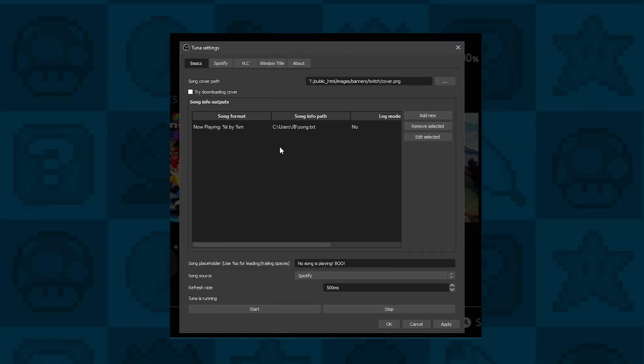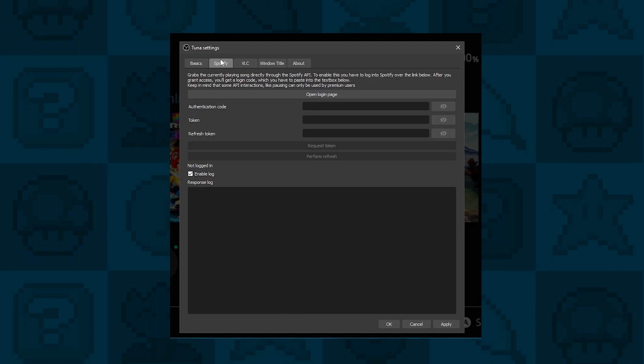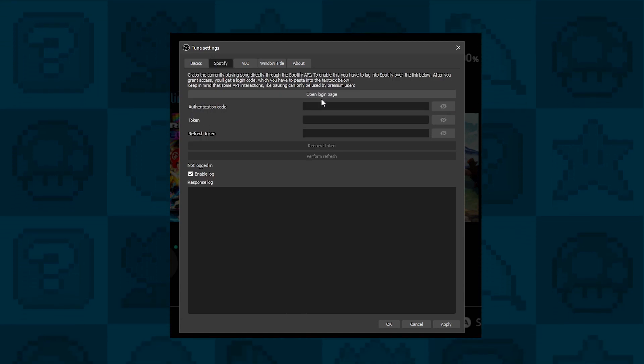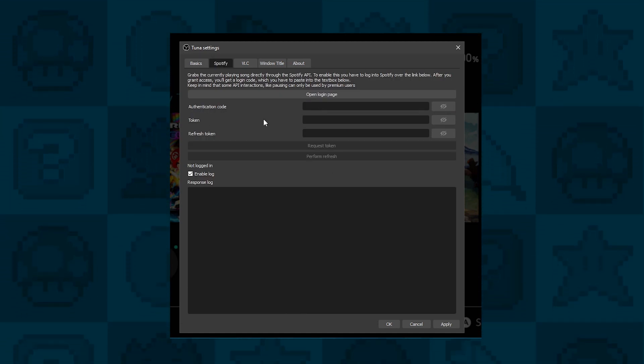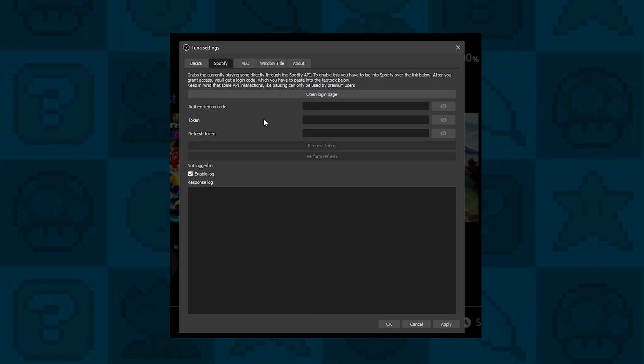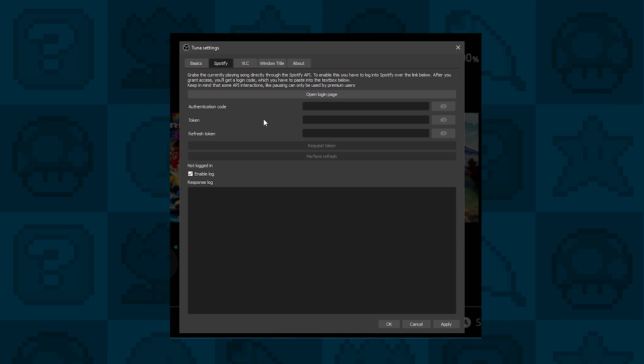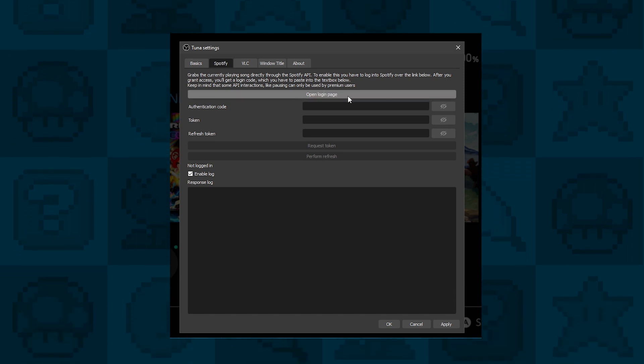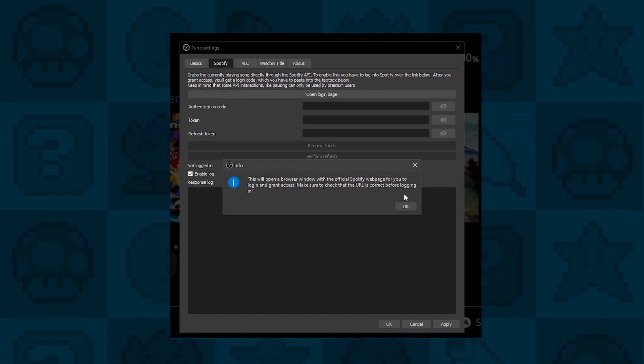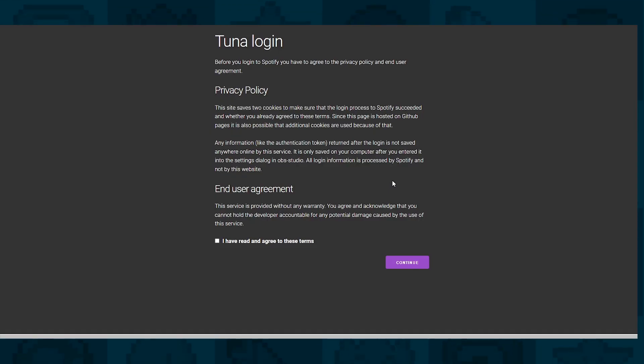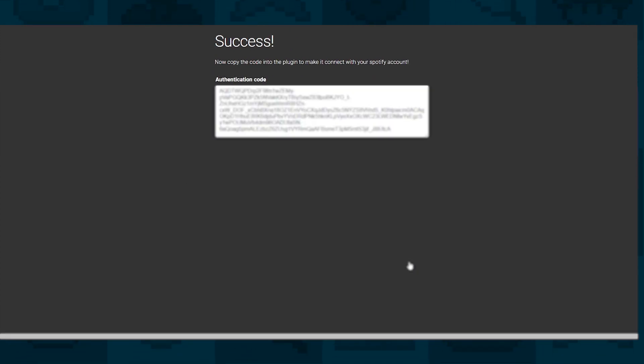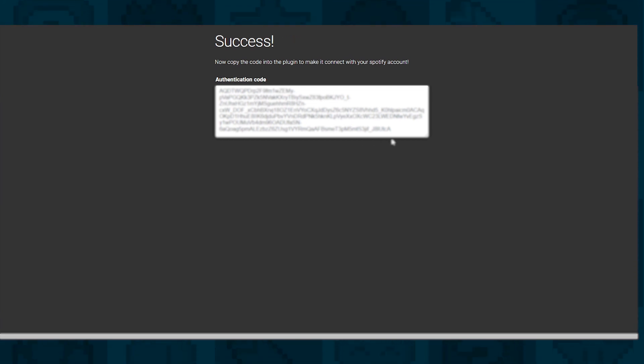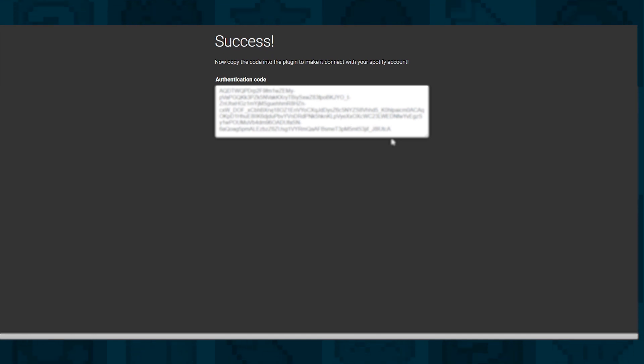The next thing you need to do is go into the Spotify settings. It looks a bit fiddly, but you only need to do it once. Click on Open Login. This will take you to the Tuner login page. Just agree to the terms and conditions and click on Continue. You may be asked to log into your Spotify if you're not logged in already.